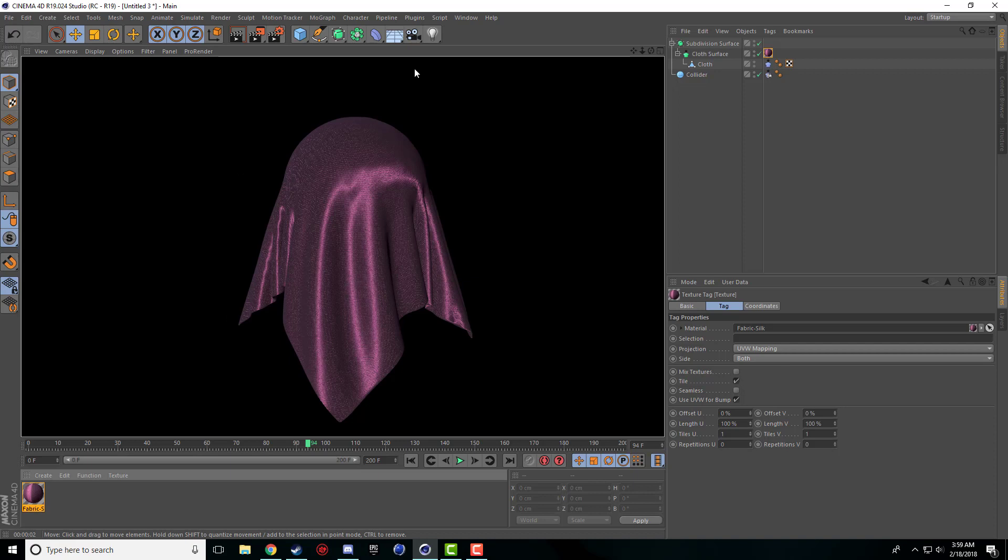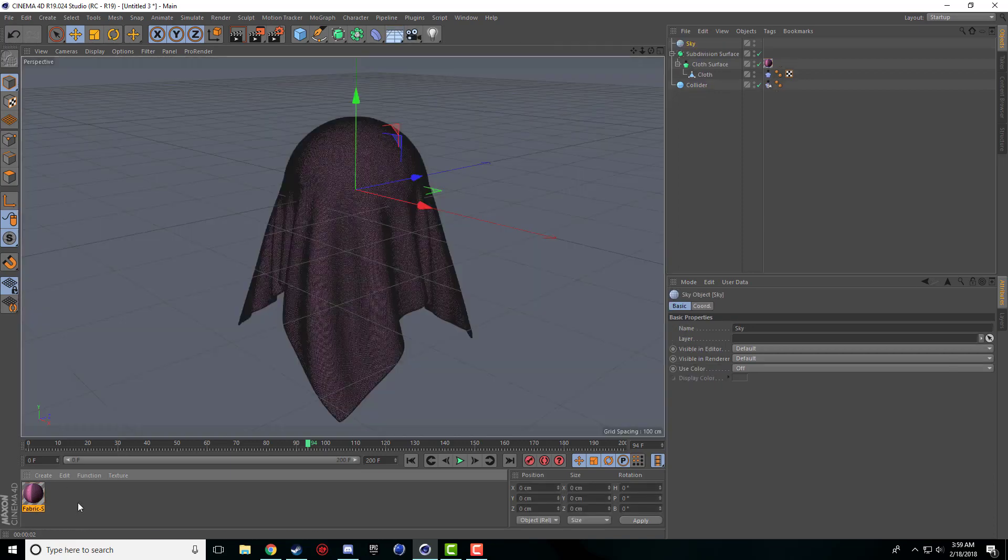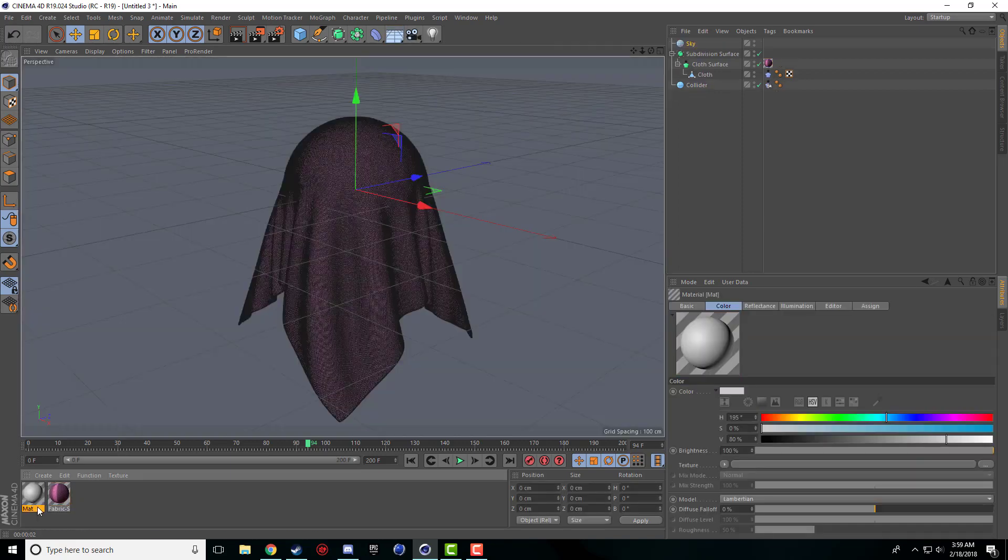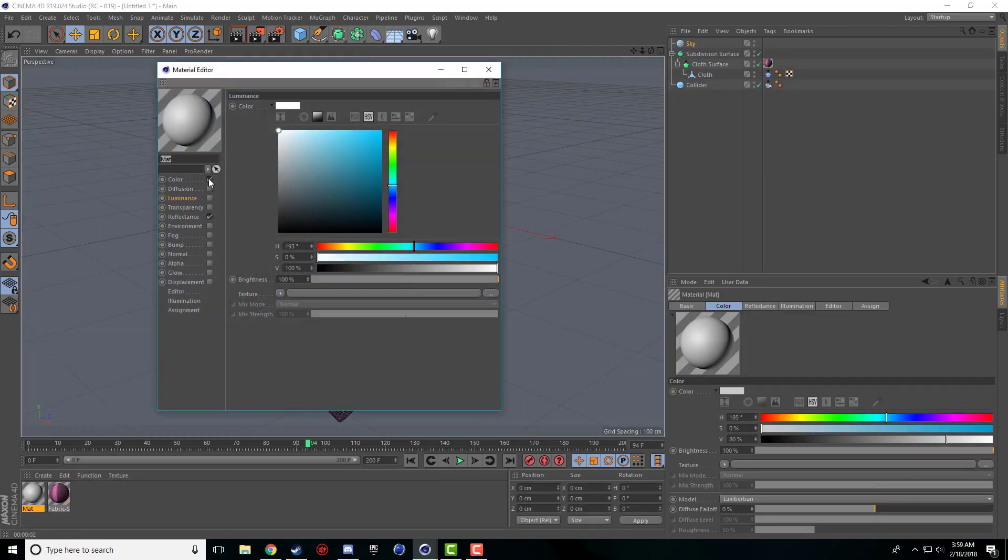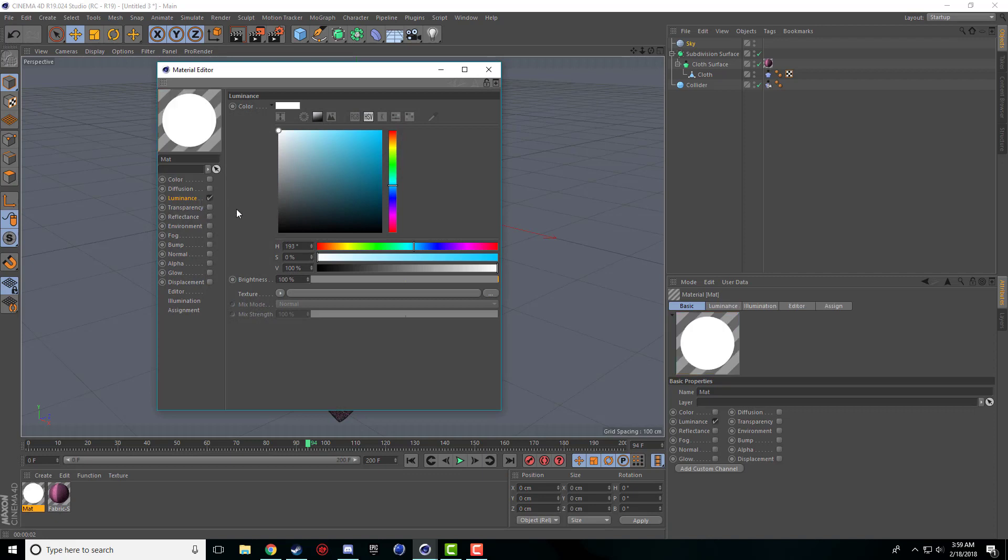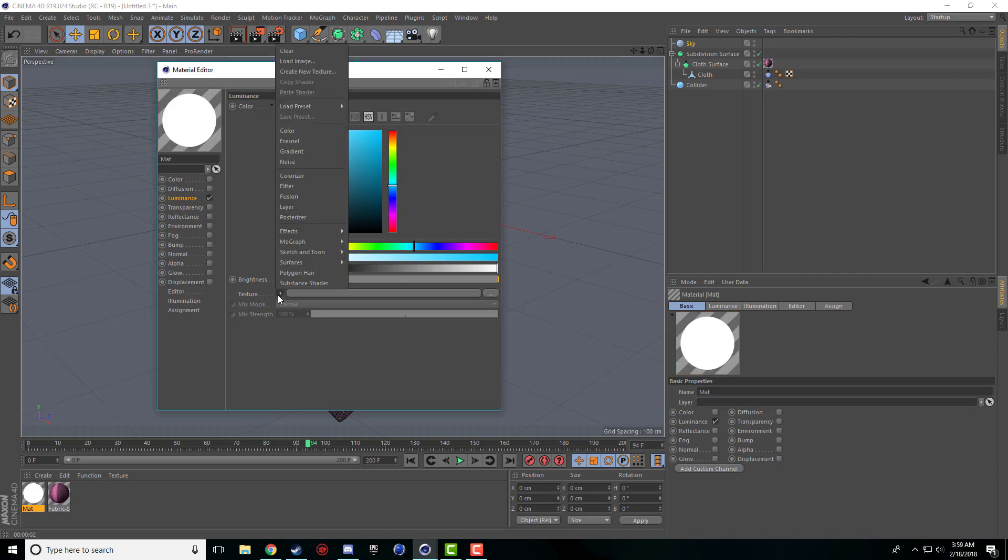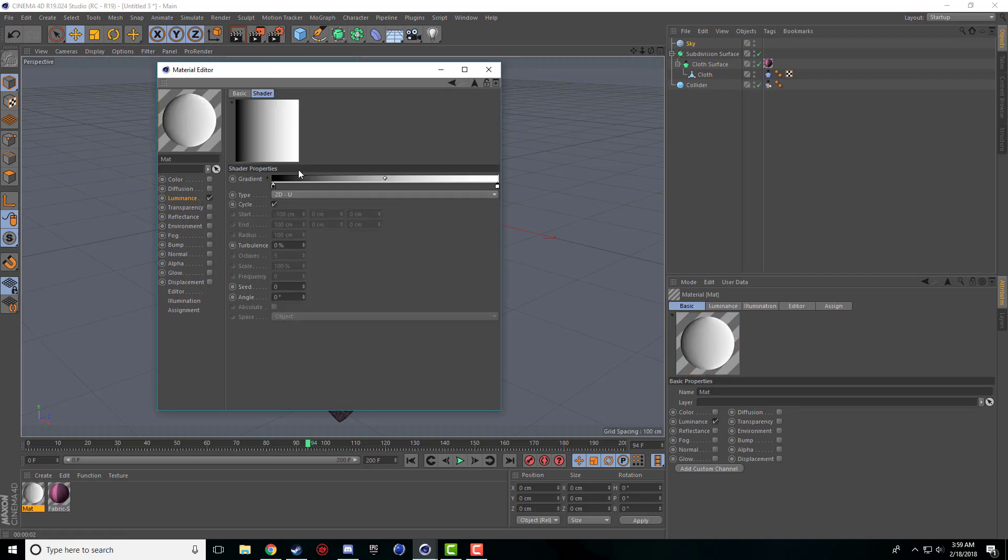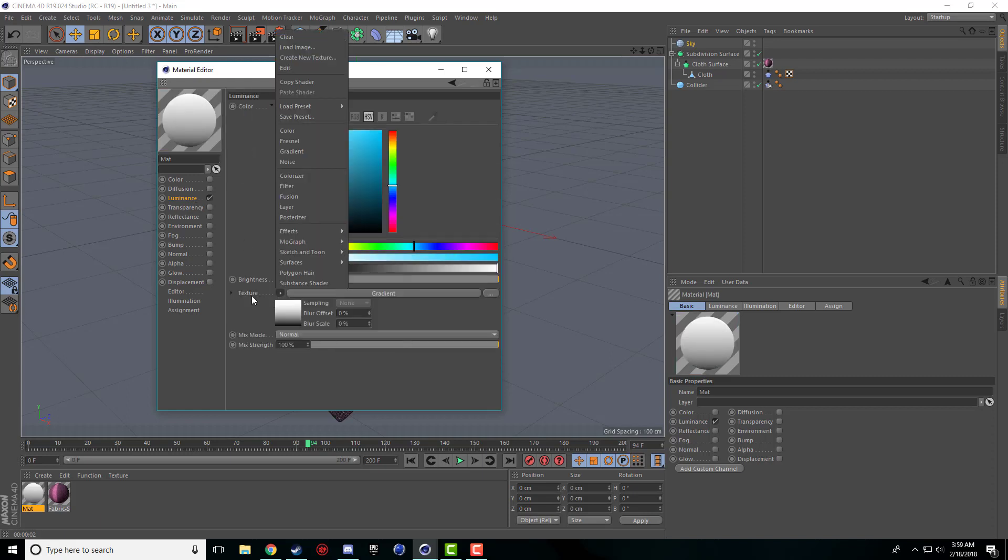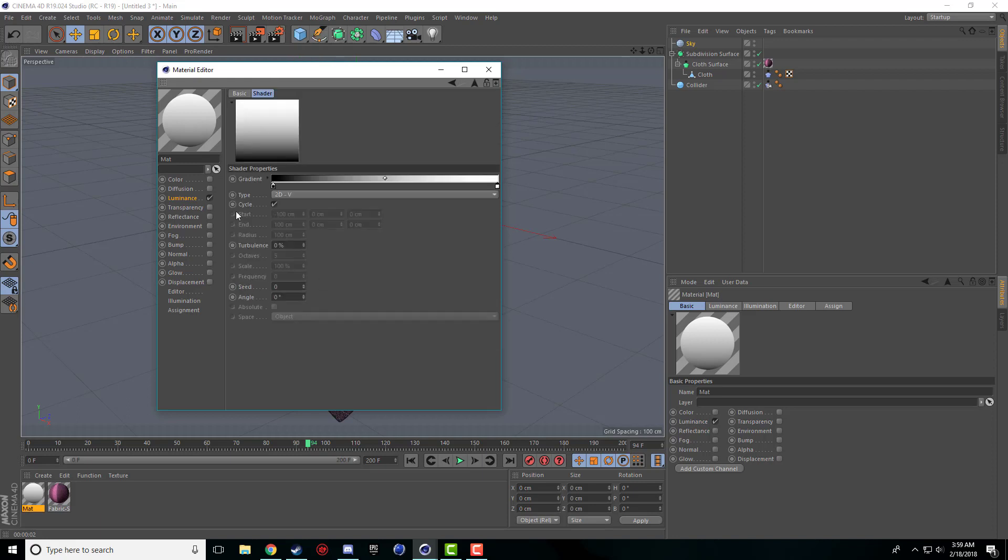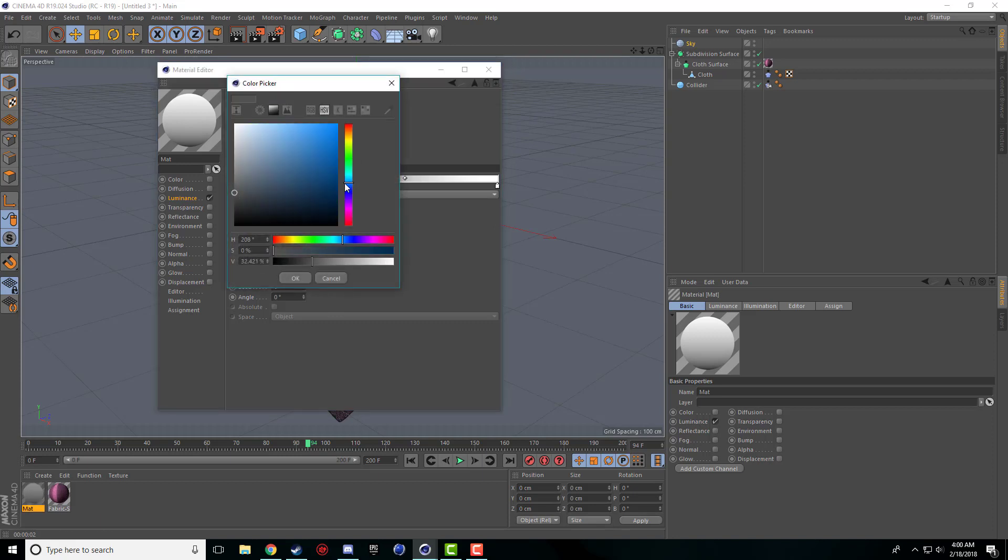So the only other thing is we can add some nice lighting. I can add a sky, make a material object, uncheck color, check on luminance. I can make the texture a gradient for V. So I just did that by clicking the little arrow, I went to gradient, I clicked on the picture of the gradient and then I just did 2D V to make it go from dark to light at the top.